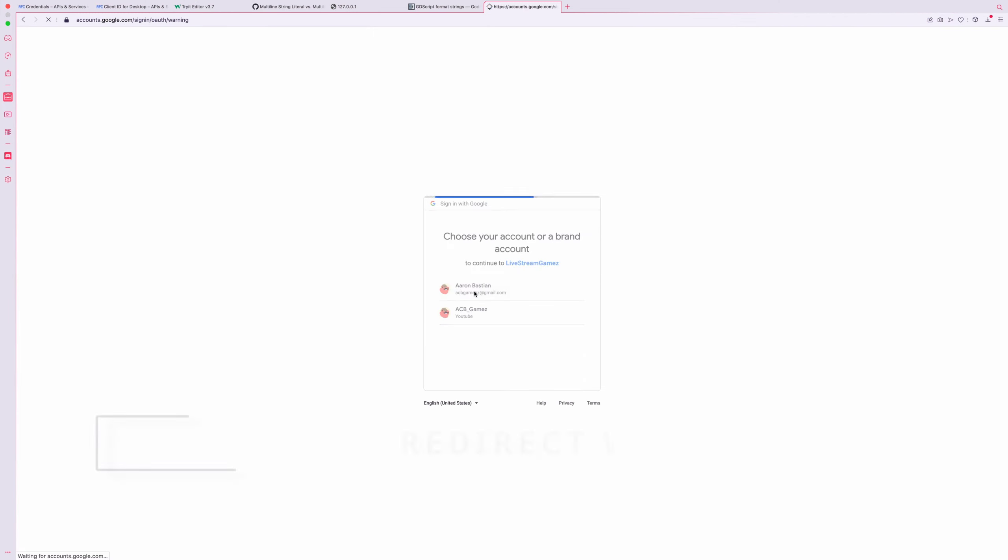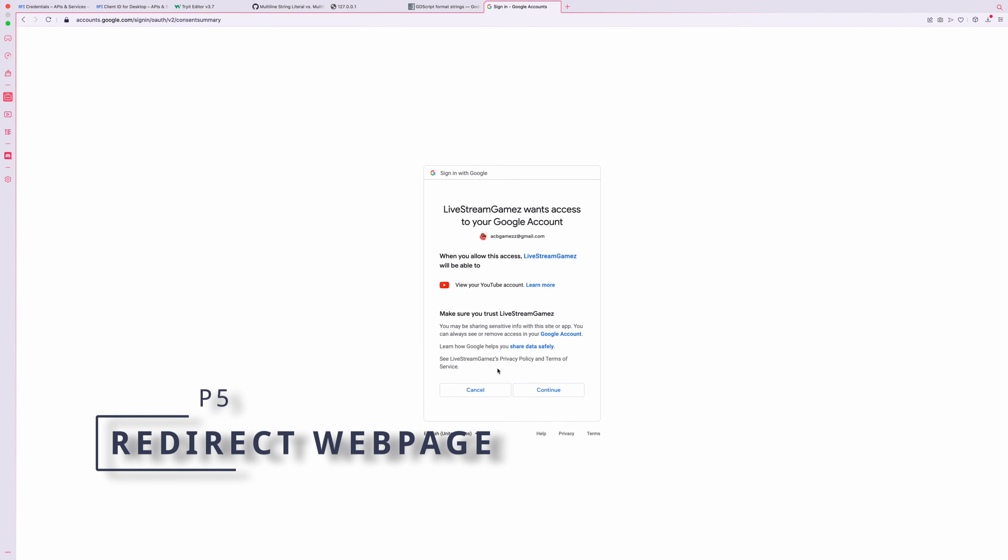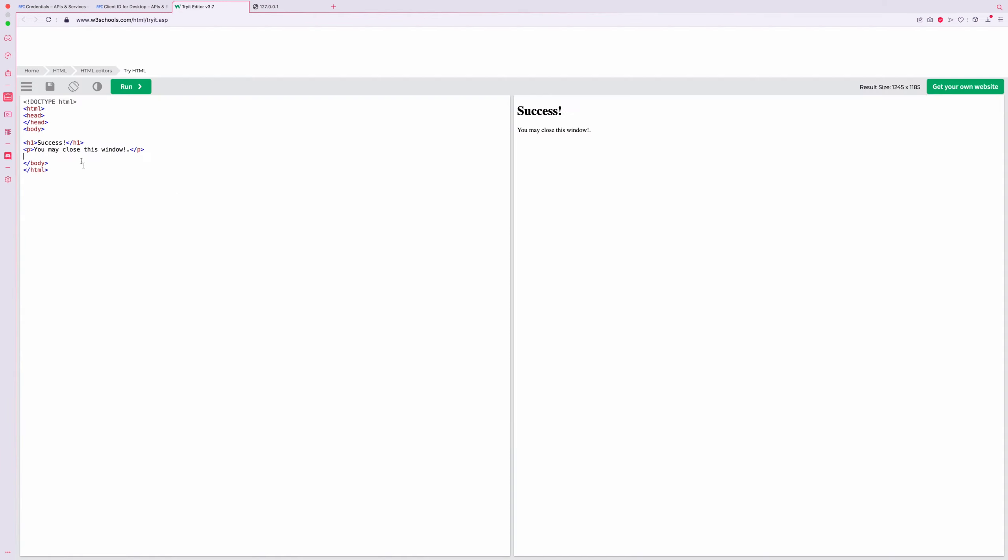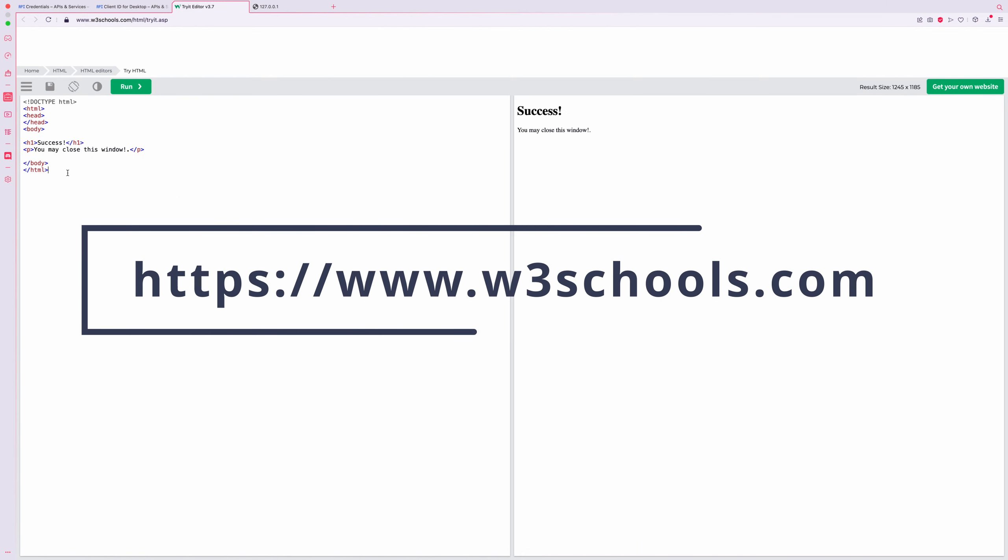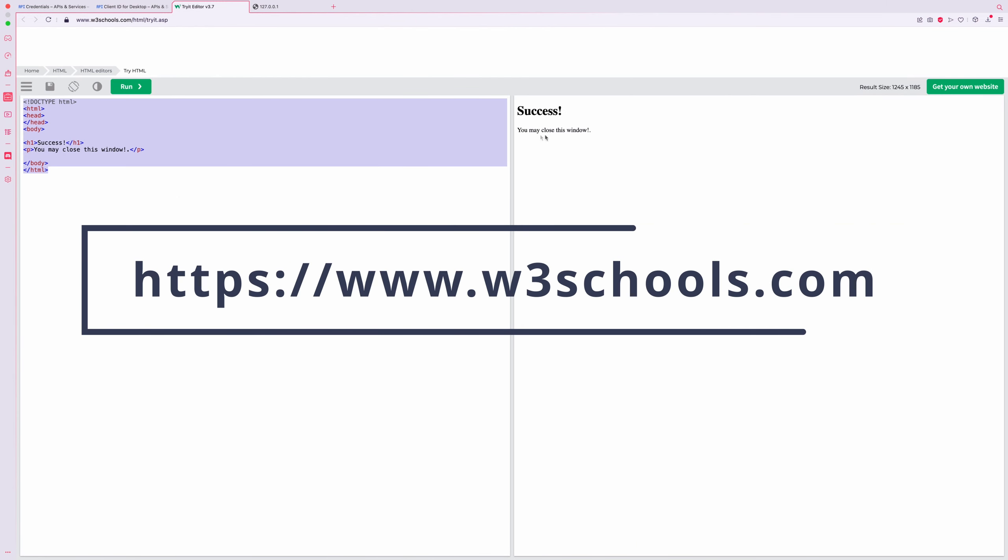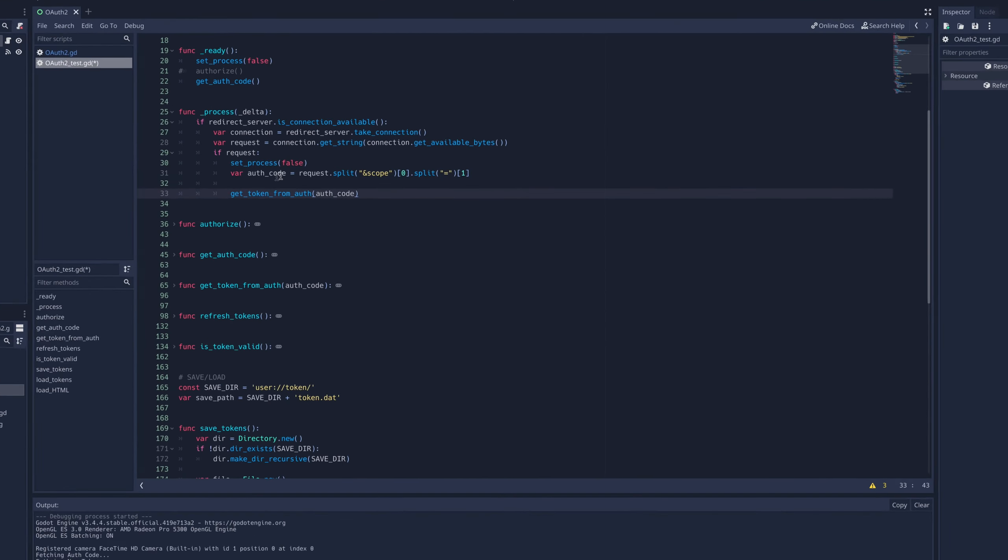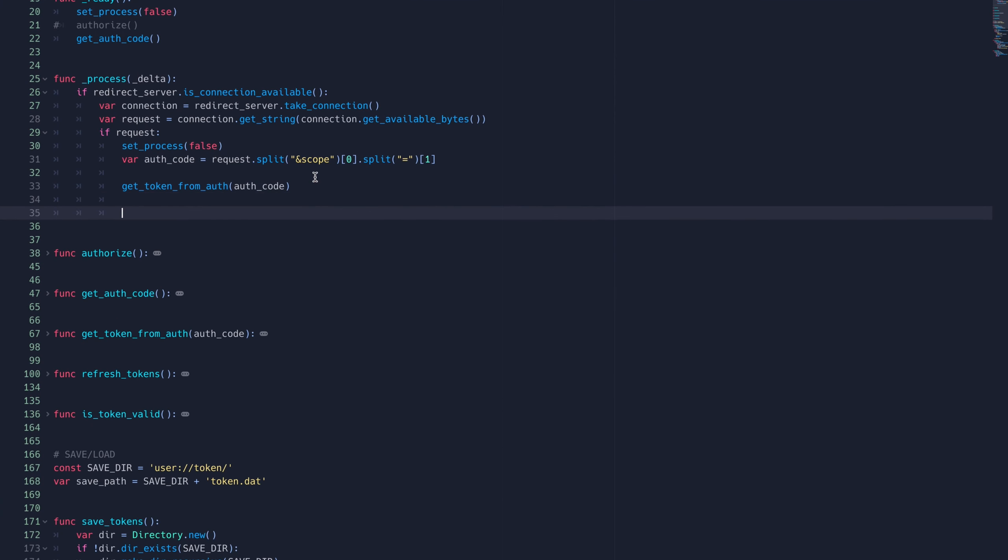All that's left to do now is fix this error page that's shown when the user tries to sign in. We can do this by sending an HTML file back to the redirect server, after it sends us the authorization code. We'll need to get the HTML file as a string in order to send to the server.